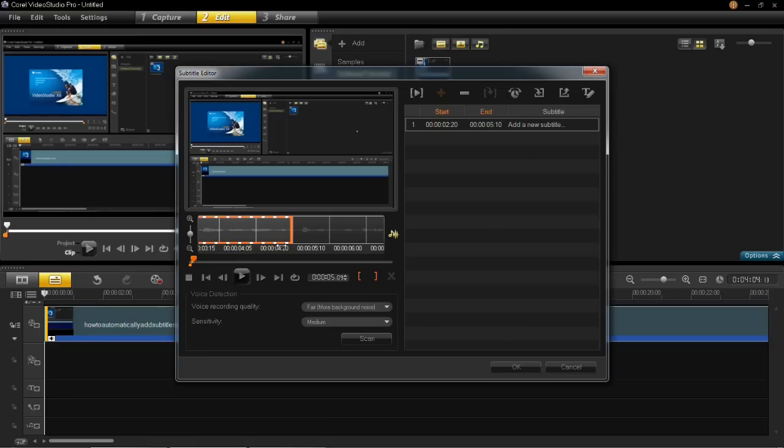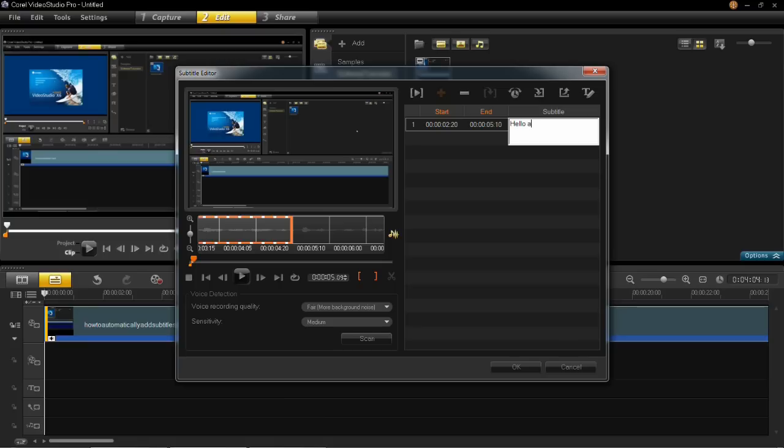Now I've chosen the section where I want my subtitle to be, I can add the new subtitle. You type in here the subtitle which you want to display over that section of the video clip. I've just entered hello and welcome to today's tutorial.